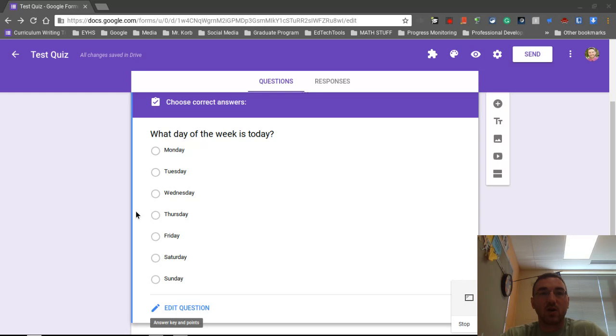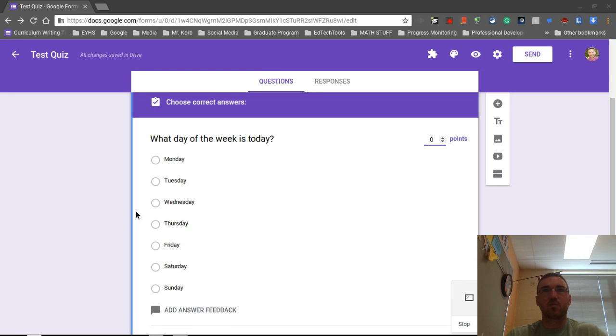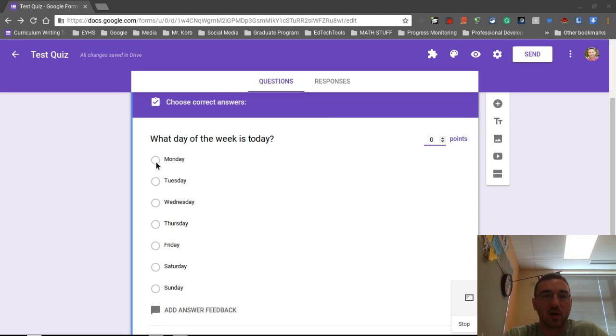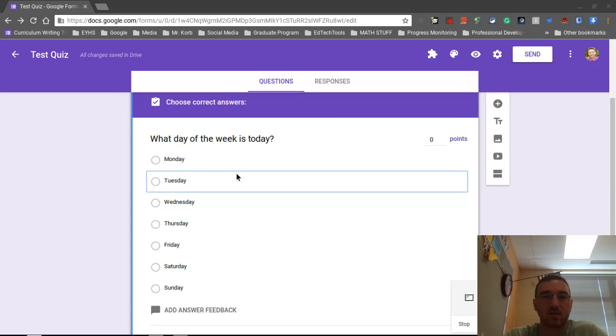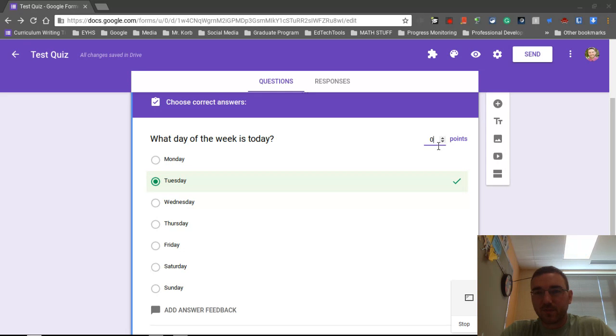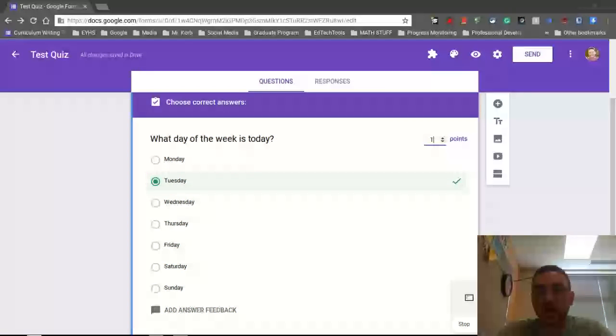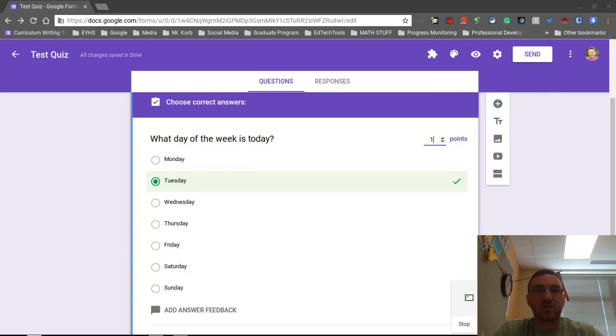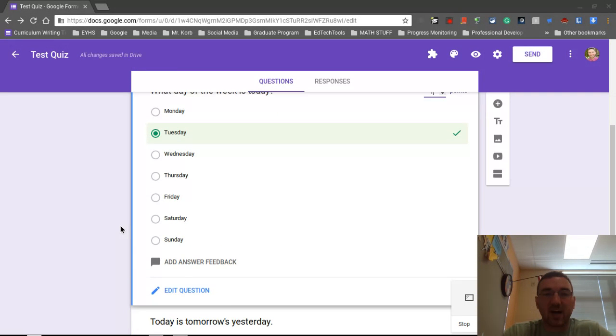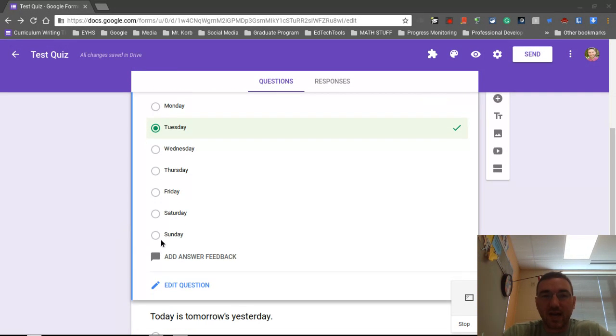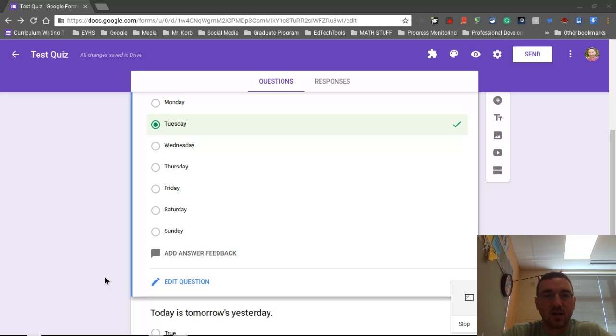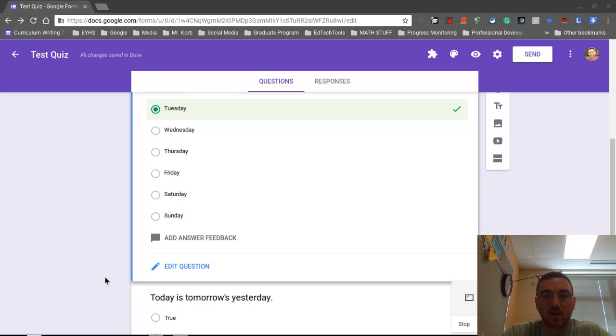Now we're going to select the correct answers. We are able to select multiple ones. So say that this was a multiple choice test with multiple correct answers. You can select two or three. So today is Tuesday. So I'm going to select Tuesday. And it marks it as correct. So that's my correct answer. That's what it's going to compare everything against. The point values, I can change this and just say that we give it one point. So this question is now one point. You can provide answer feedback as well. Just know that you can provide feedback for each question.